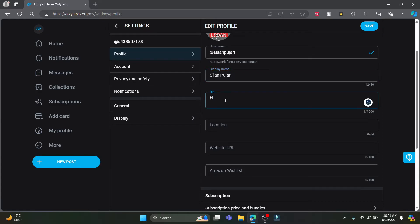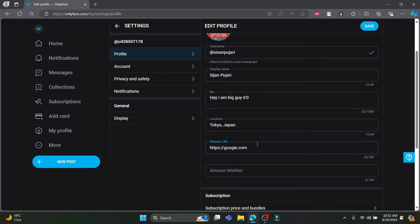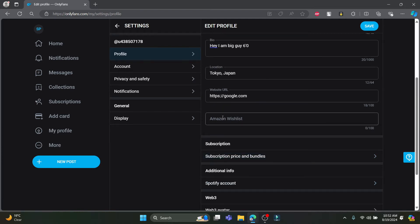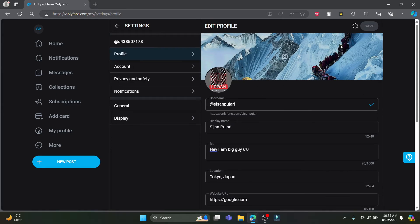Scroll down and you can see the bio section — you can write about yourself. You can also see the location option and write down your location, which you can change anytime. If you have any websites you want to display on your profile, write down your URL here. If you have multiple URLs, you can create a Linktree and enter your Linktree URL so viewers can find all your social media and websites. You can also add your Amazon wishlist. Then click save and your profile will be visible to others.